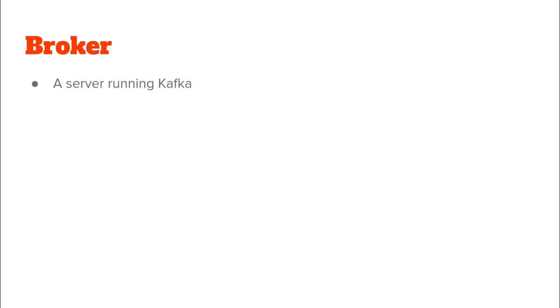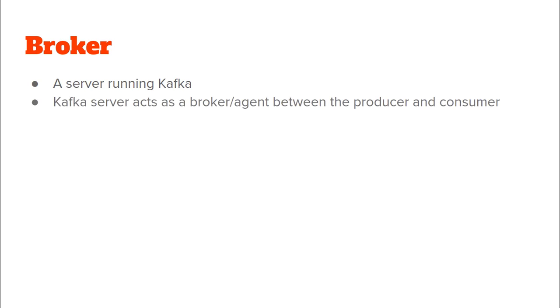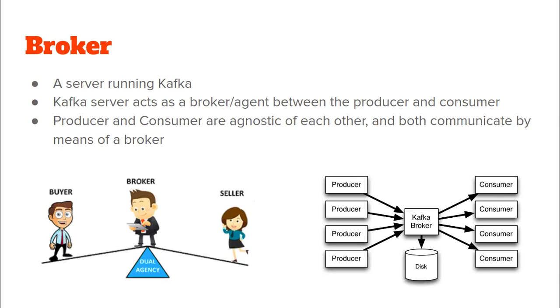In very simple terms a broker in Kafka is simply a server which is running Kafka. And why such a Kafka server known as a broker? Well because the server is acting as a broker or an agent between the producer and the Kafka consumer. So it says here that producer and consumer are agnostic of each other and communicate only by means of a broker.